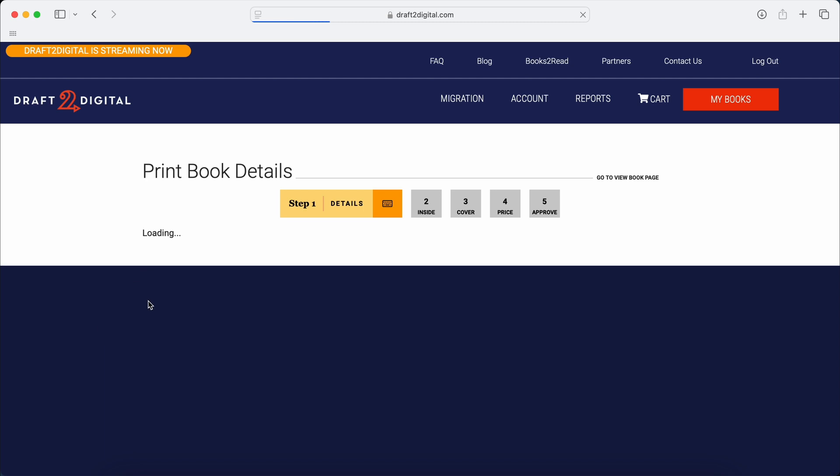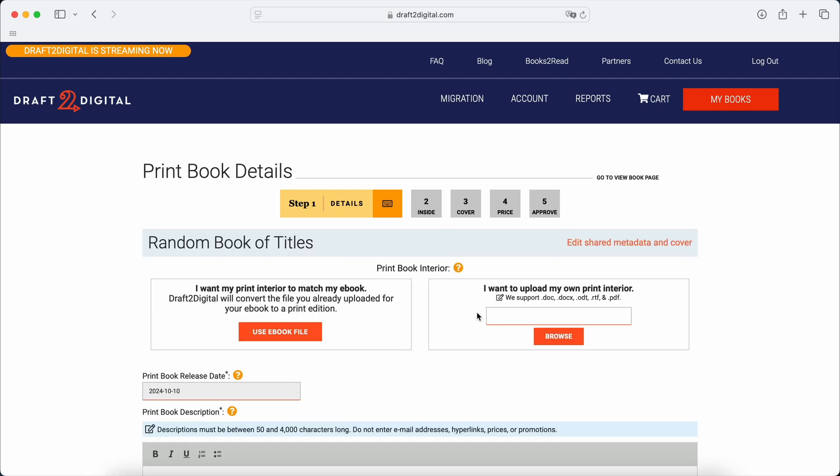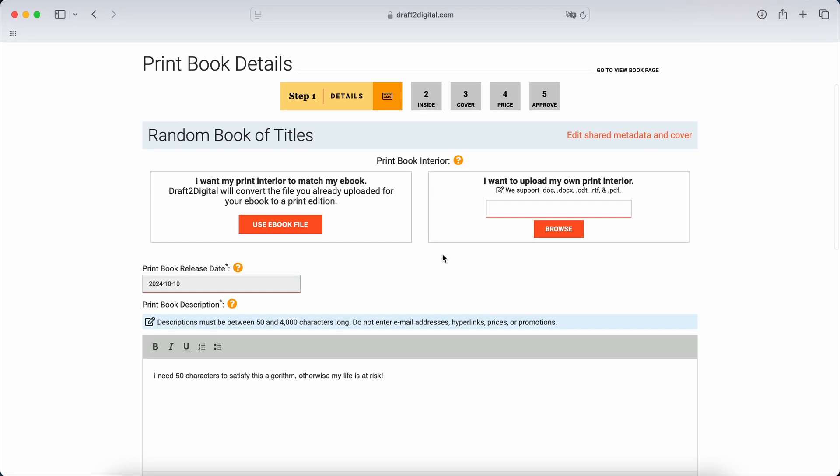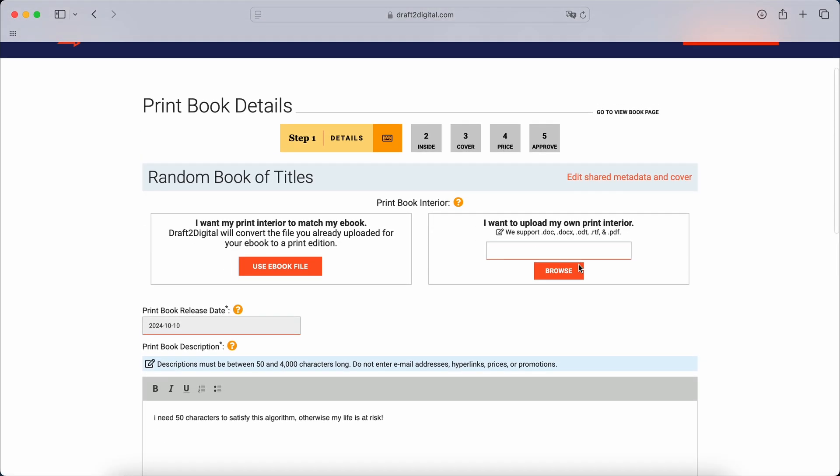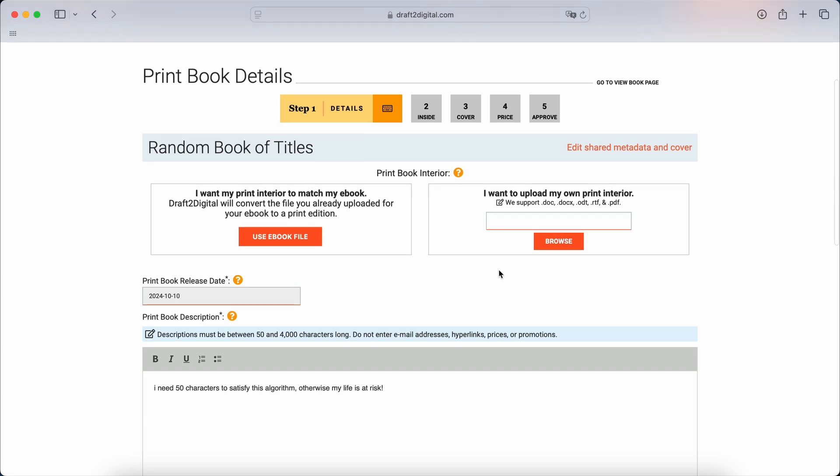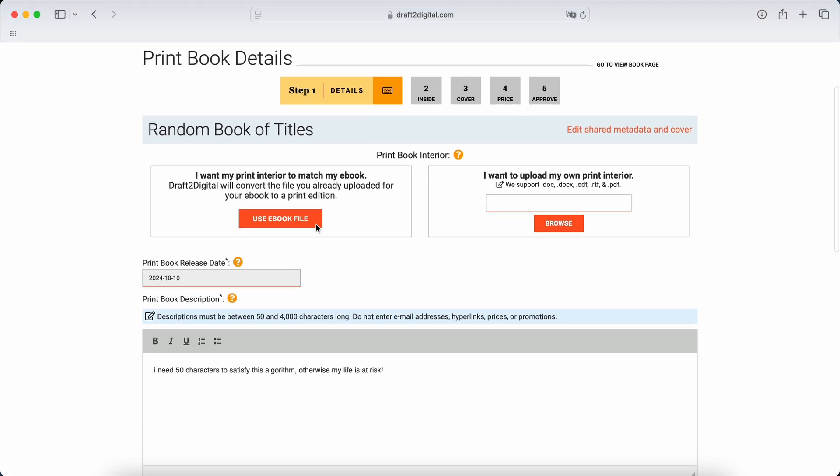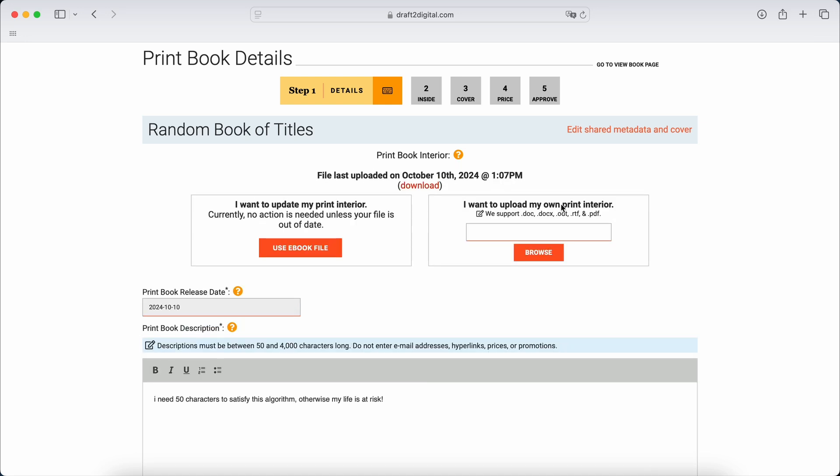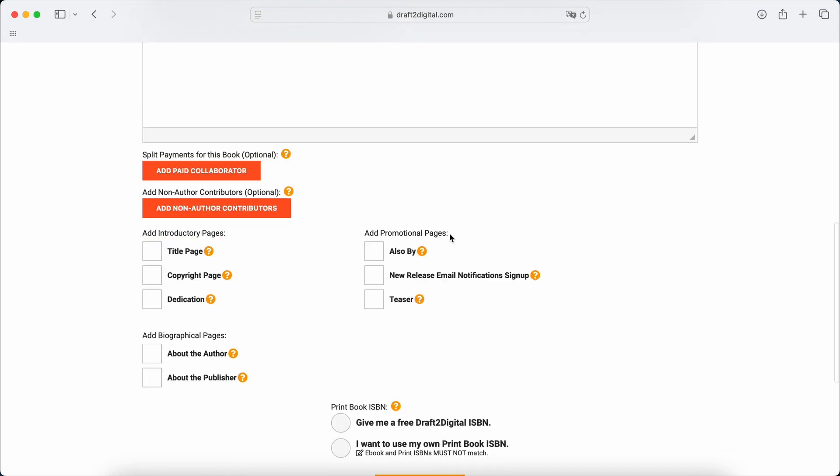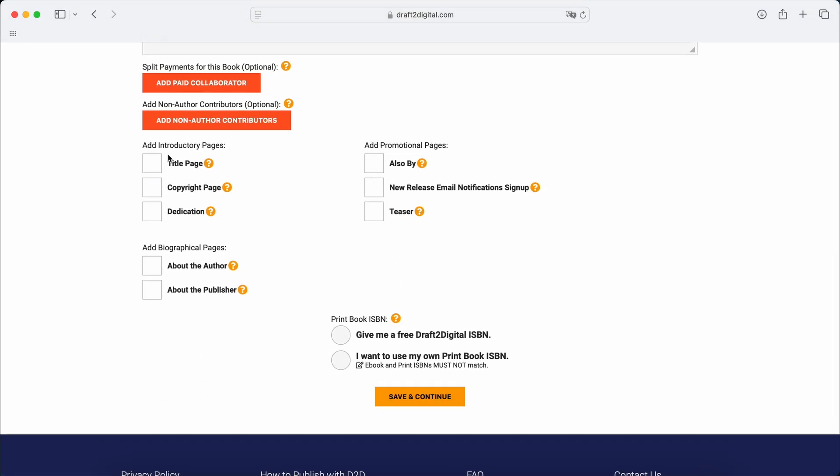But I'm not going to go through all of this because you basically it's a similar process, essentially. And you can use the ebook file, which is really handy. But for the paperback, all you have to do is literally upload the PDF. And then again, same stuff.